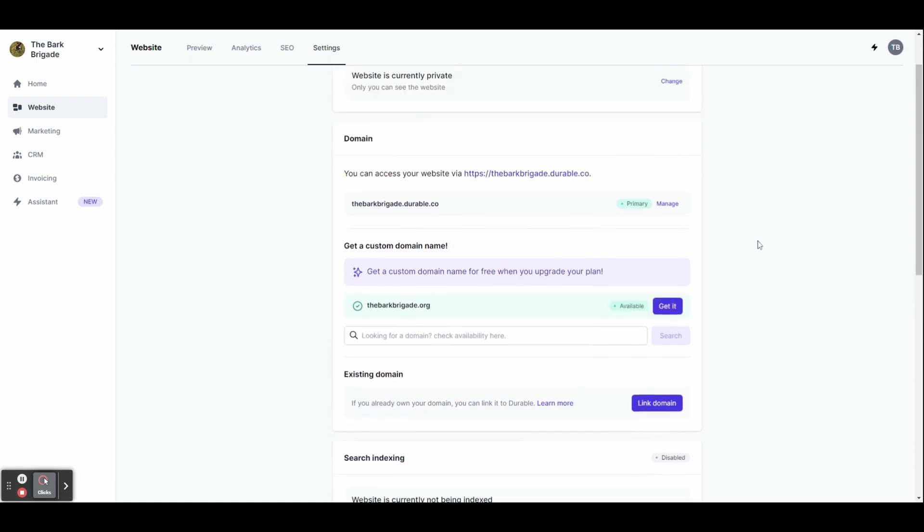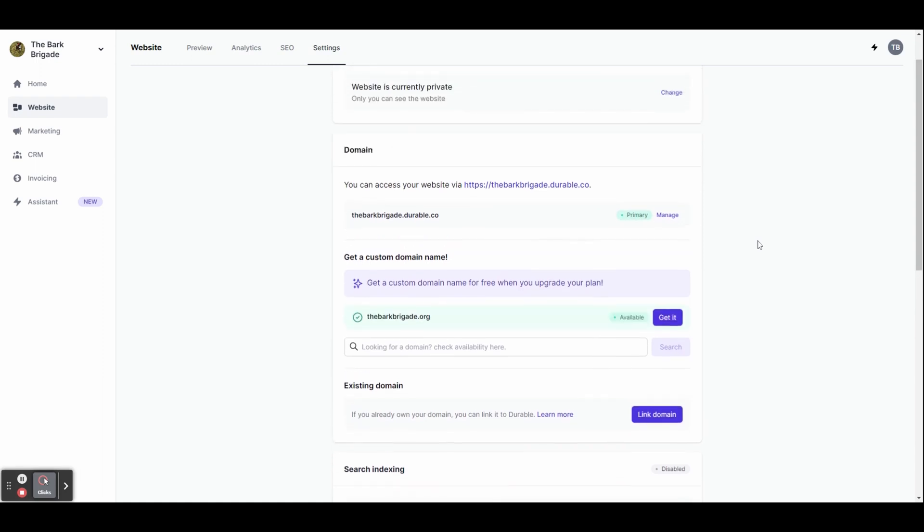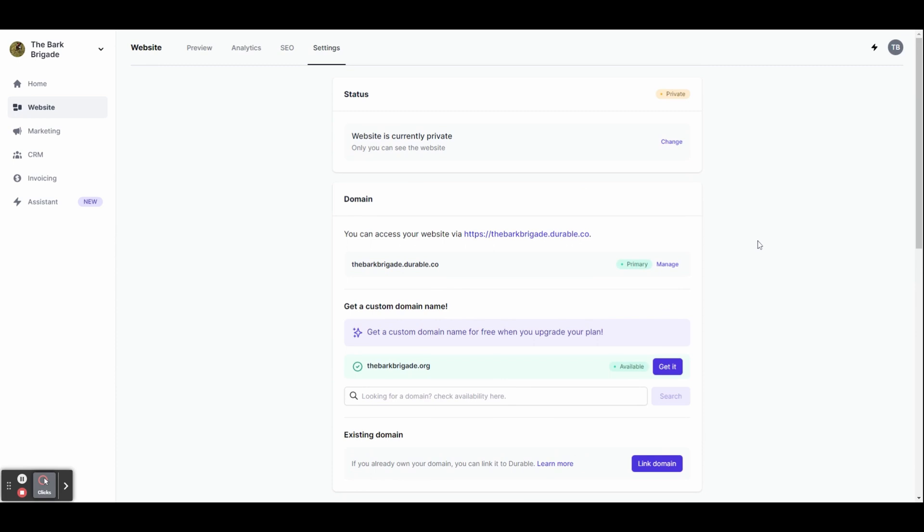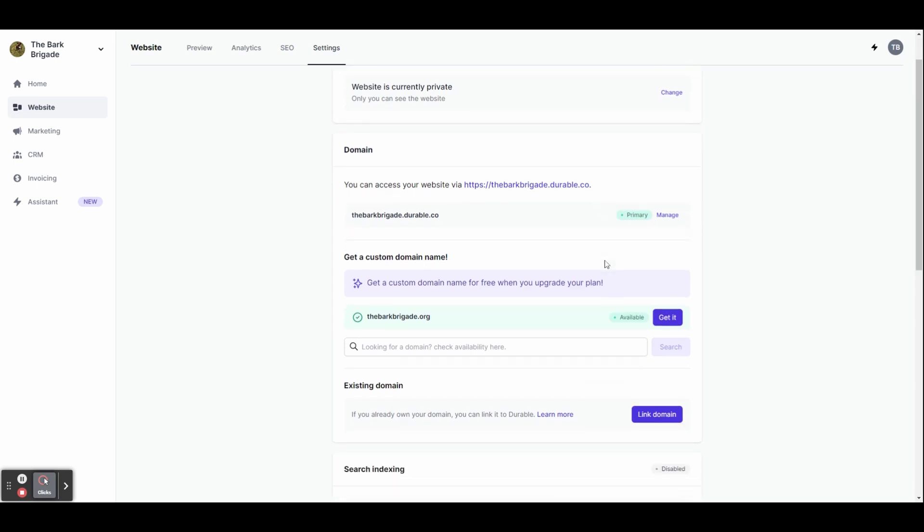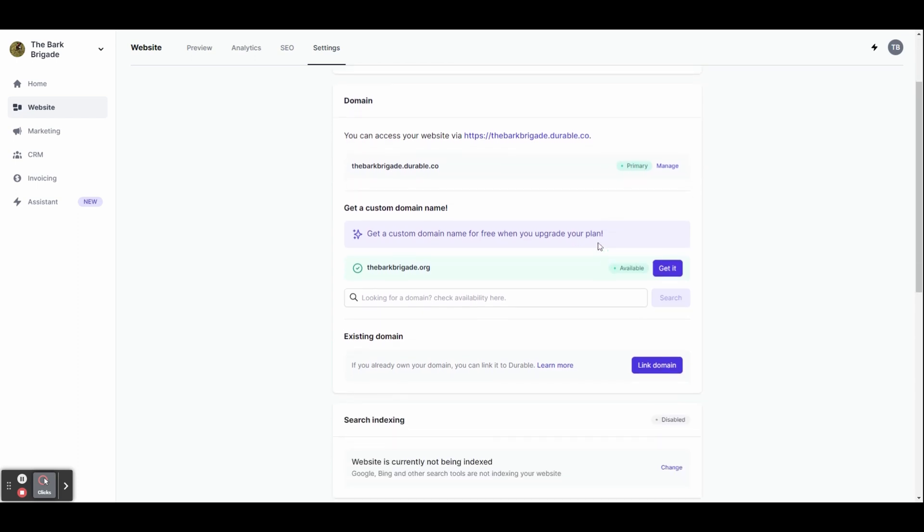But you can get a custom domain for free when you upgrade your plan. It already has a suggestion here for us, the barkbrigade.org, but you can also search for a different domain if you want something else. You can also link an existing domain if you already own one.